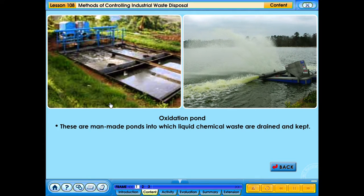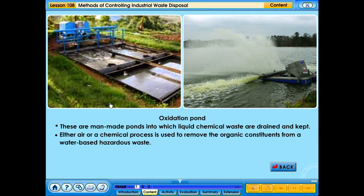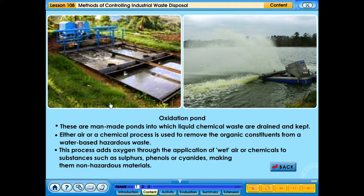These are man-made ponds into which liquid chemical waste are drained and kept. Either air or a chemical process is used to remove the organic constituents from a water-based hazardous waste. This process adds oxygen through the application of wet air or chemicals to substances such as sulphurs, phenols or cyanides, making them non-hazardous materials.